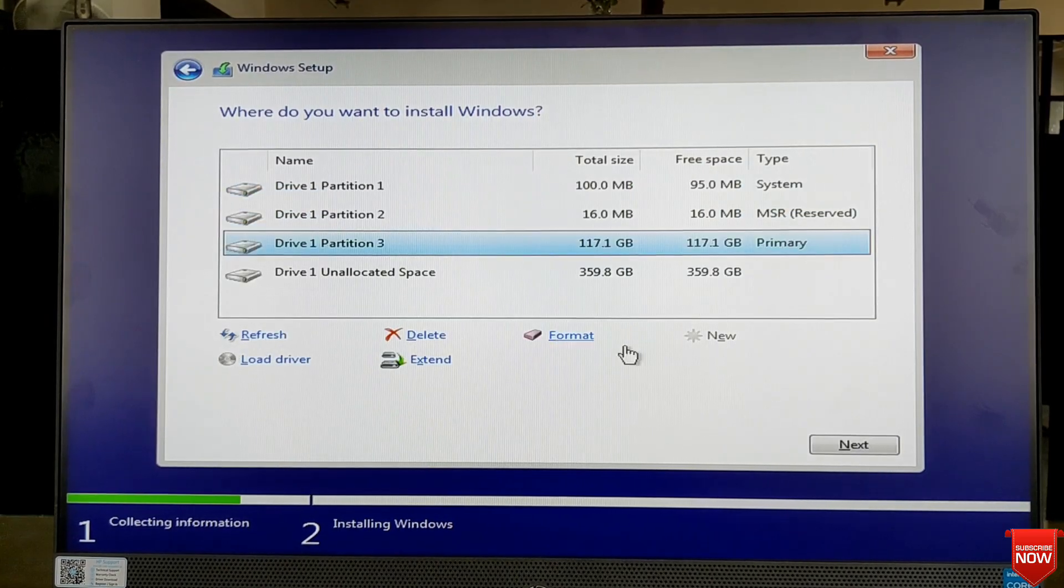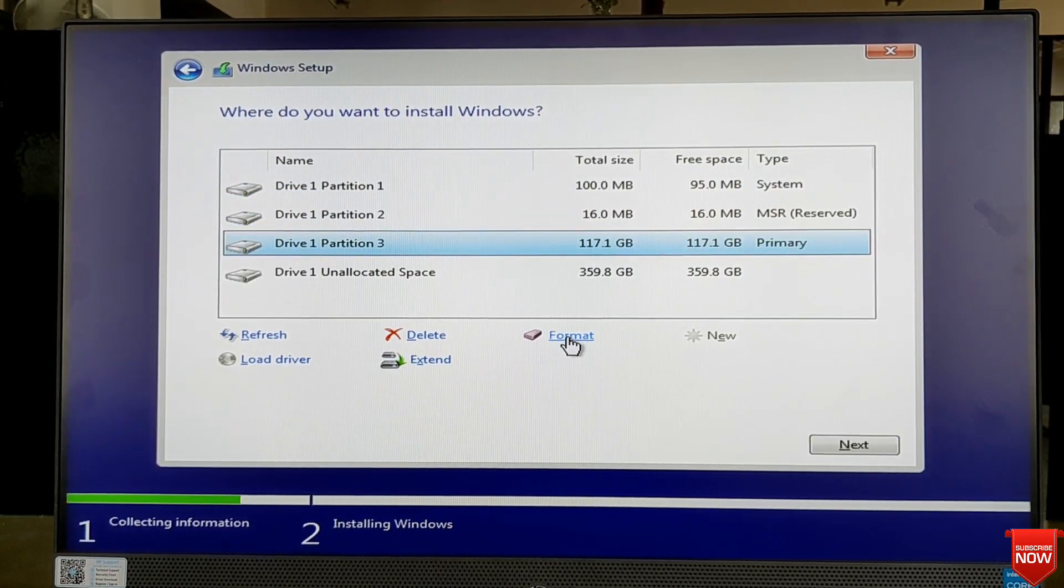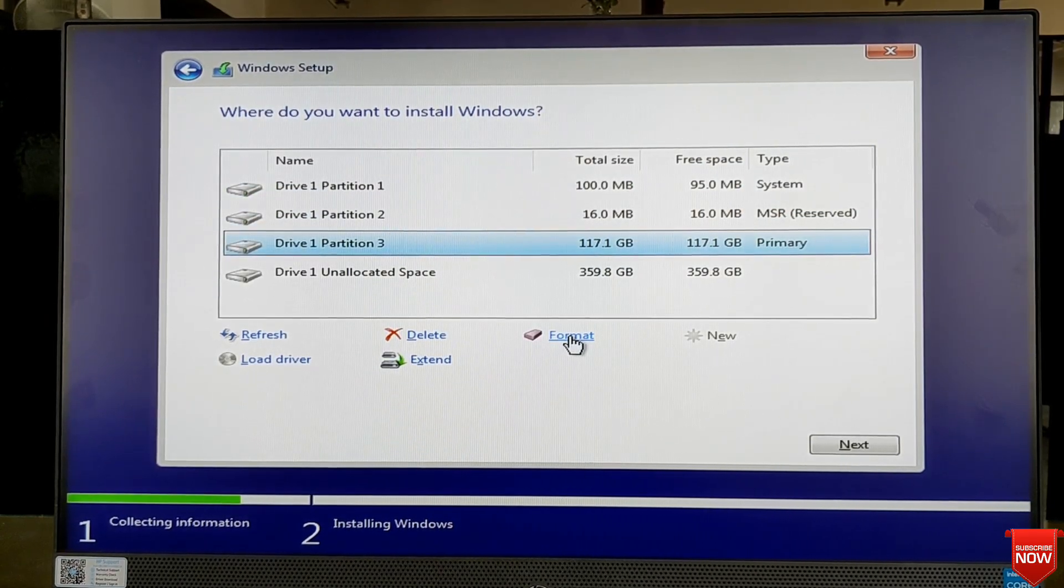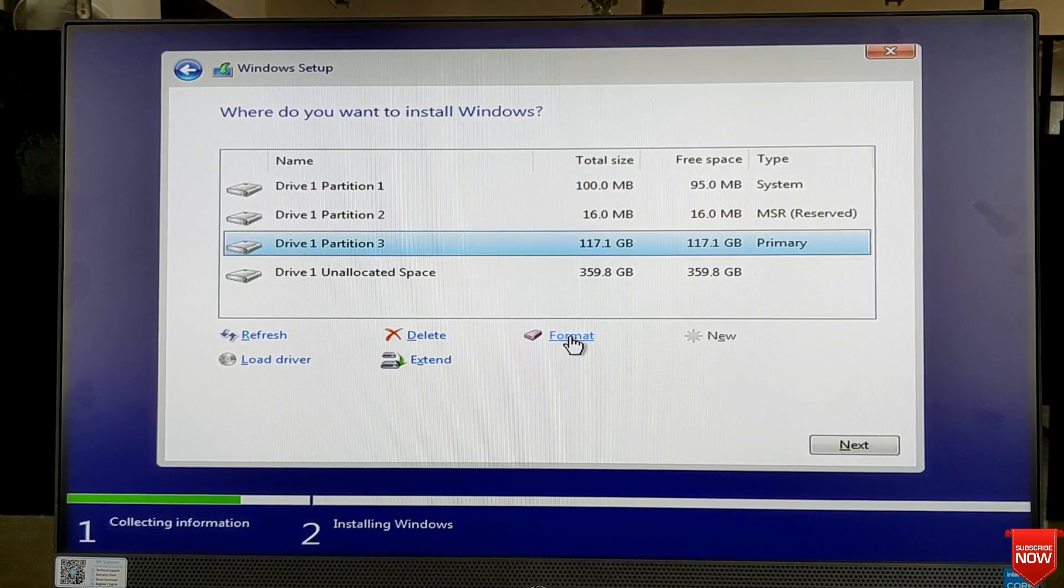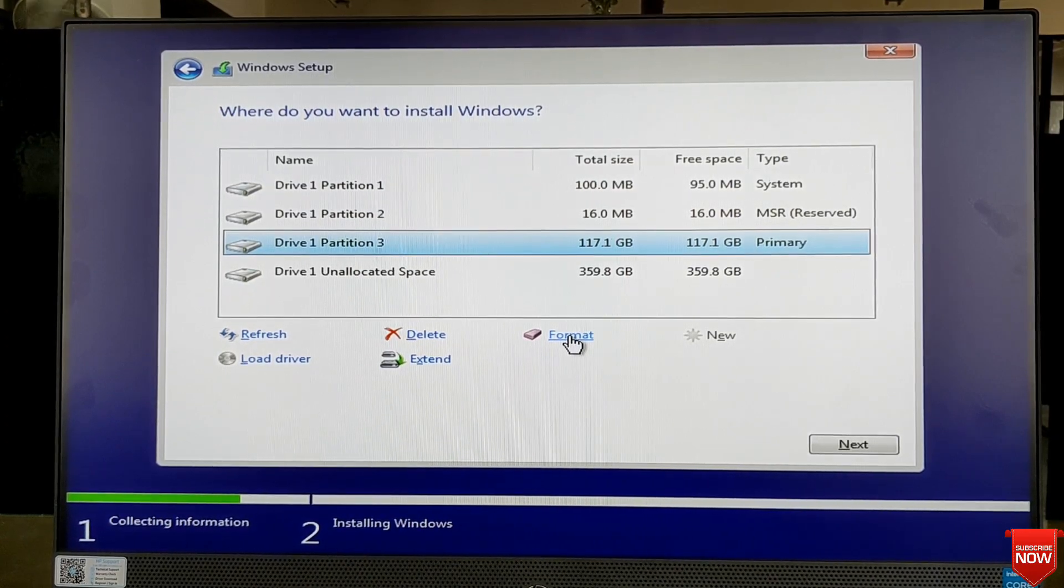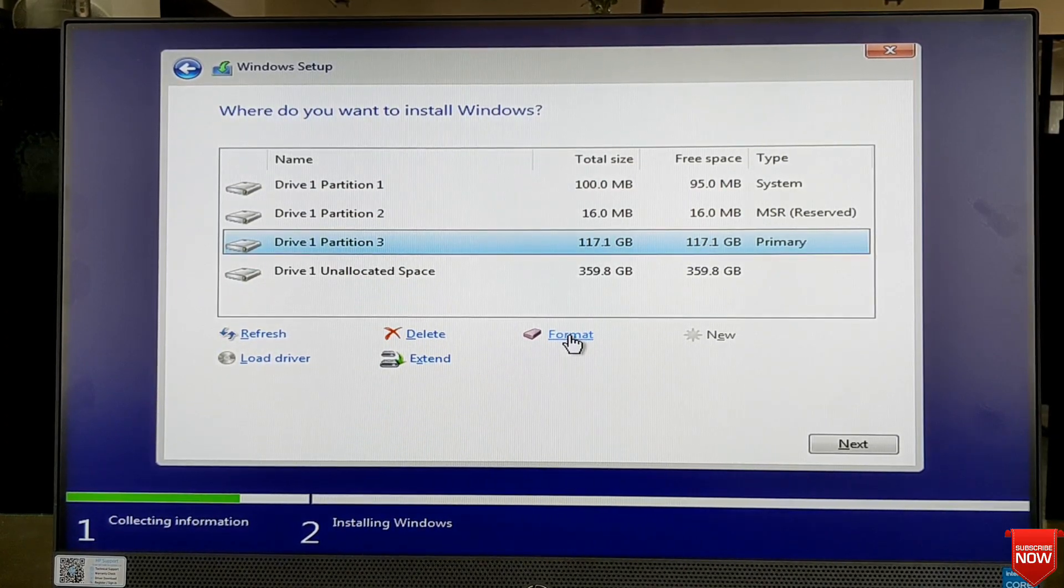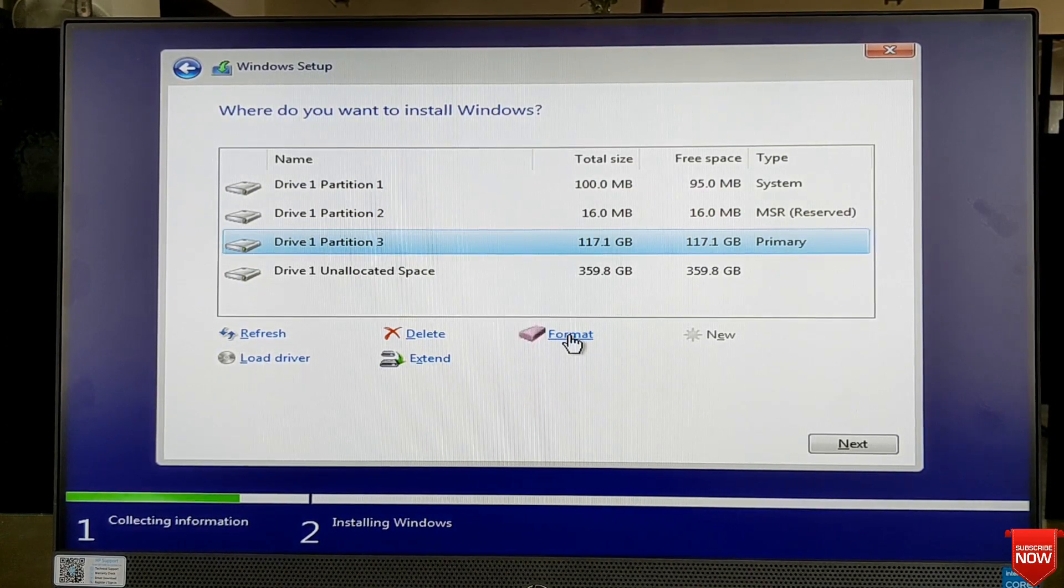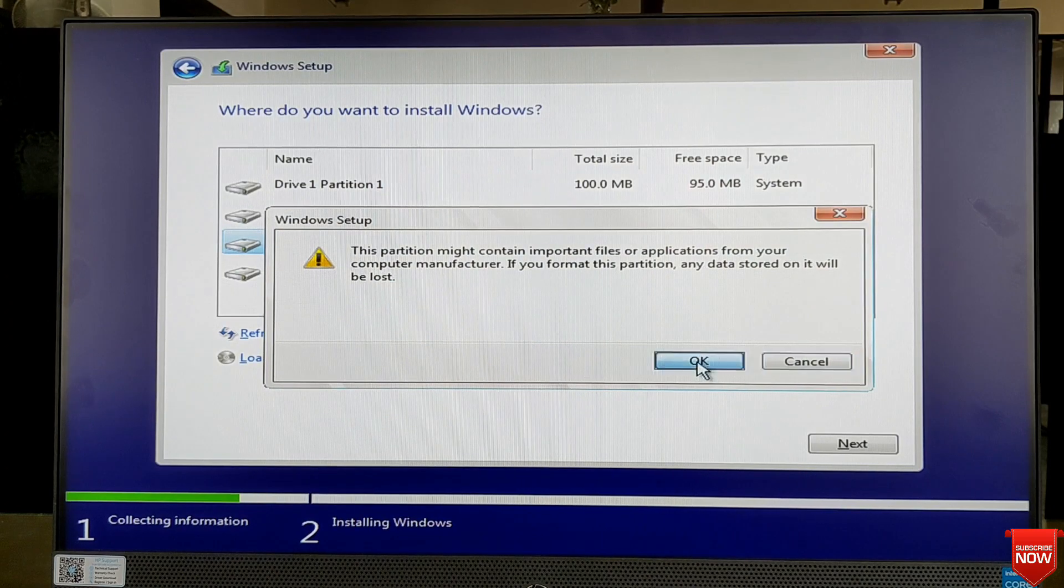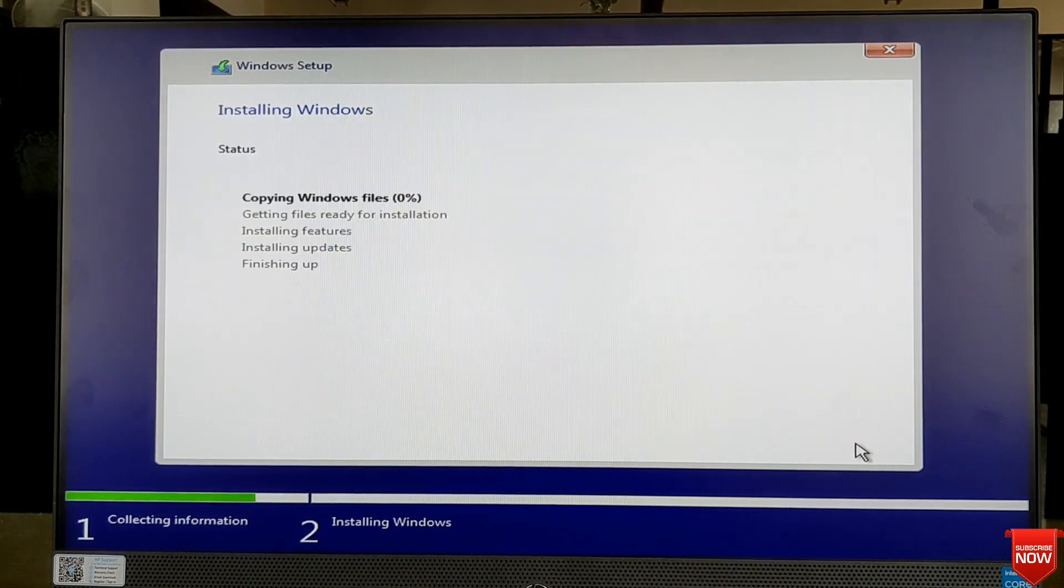Create C drive and I will make partition after Windows installation. So format the C drive and next.